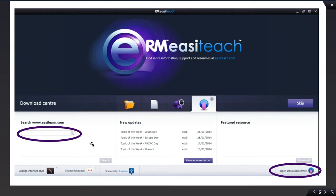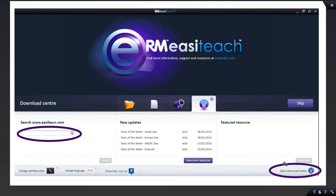There's two ways to enter. Either put a search term here in the search box and select the search function, or you can actually open it through the Open Download Center button that you see here.